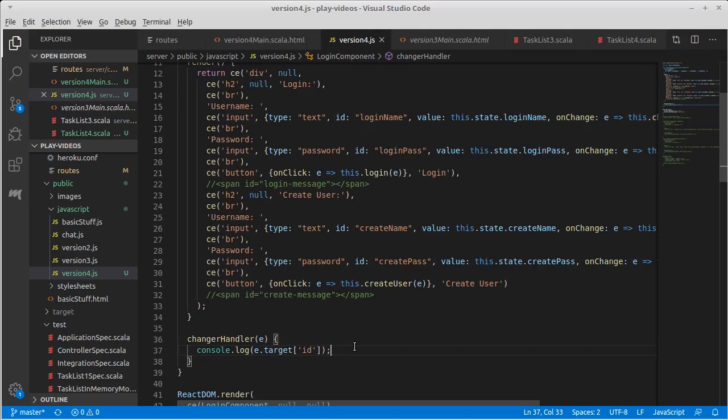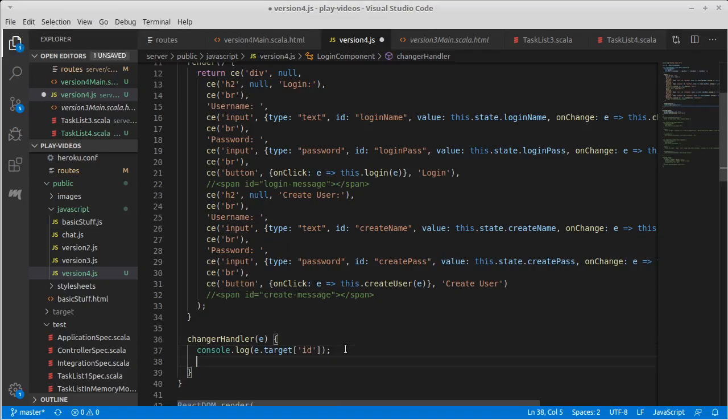It had this weird effect where when we typed in our text fields, nothing showed up because the text fields are being set by what's in the state, and we hadn't closed the loop to make it so that the values are put into the state.